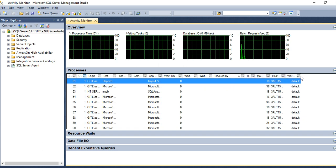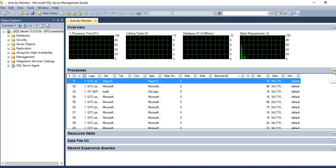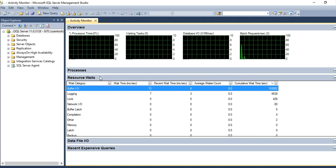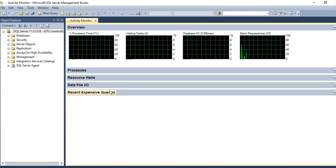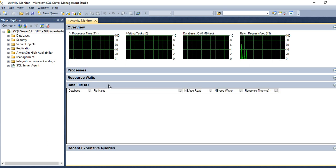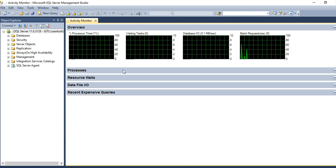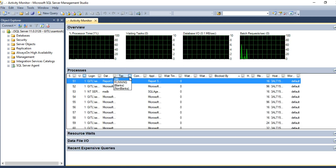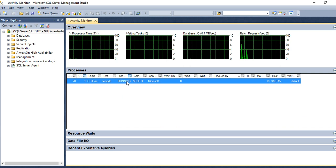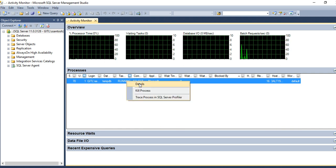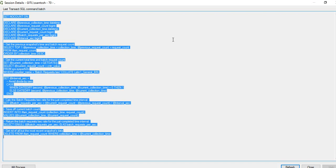The second section shows resource waits — resources in waiting mode like buffer, I/O, logging, and locks. The third is data file I/O. The fourth is Recent Expensive Queries. You can see currently running queries by clicking on the details of a process to see which query is currently running.